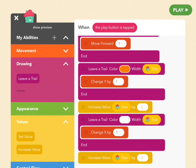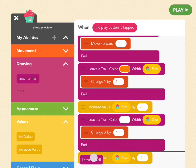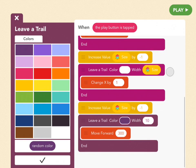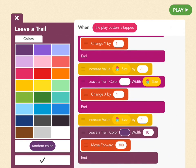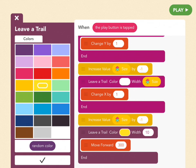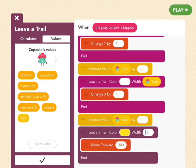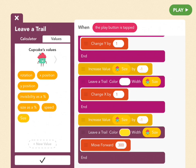Perfect! So take another purple leave a trail block from the drawing section and drag that under increase value. We're going to set the color to bright yellow. Perfect! And then again, we're going to tap on width. And then next to calculator, choose values and cupcakes size as the width.